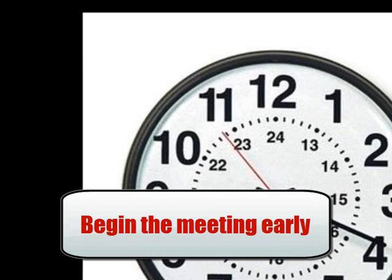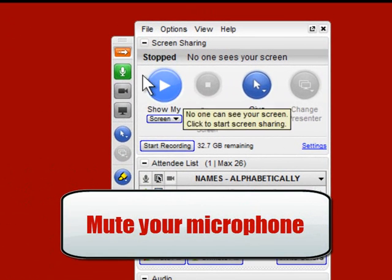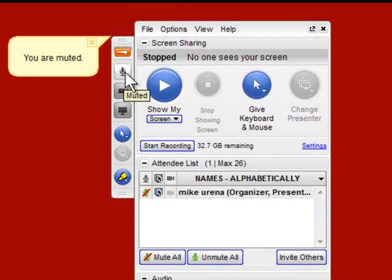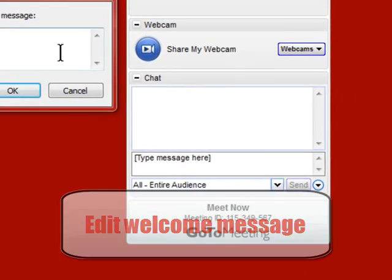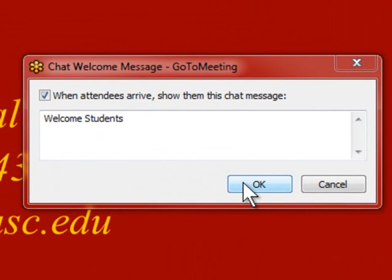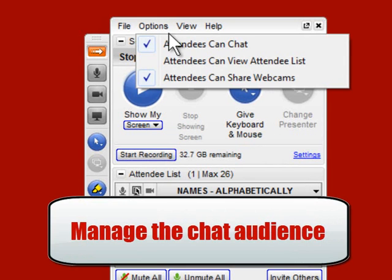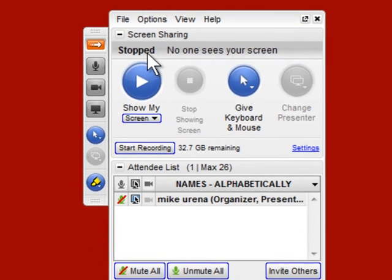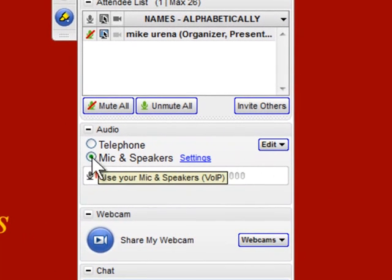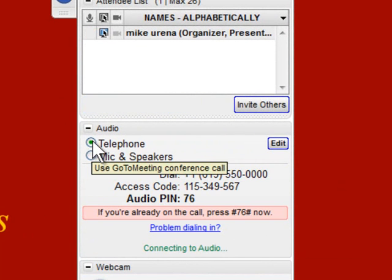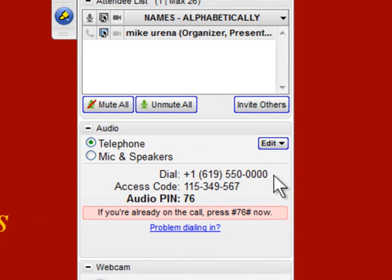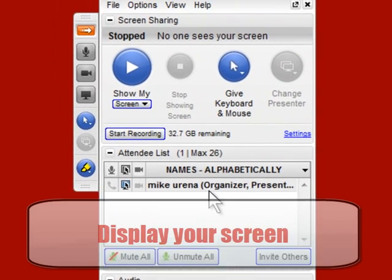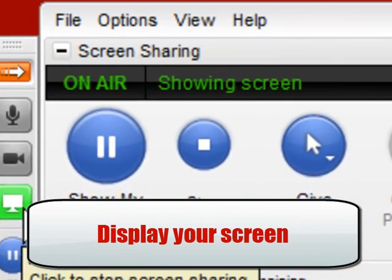Let's begin a quick meeting countdown. Begin your meeting a few minutes early, before the scheduled start time. Mute your microphone until the meeting starts. Edit your welcome message. Manage the chat audience. Choose whether you are going to use your telephone or your computer as mic and speakers. Turn off on-hold beeps. Display your computer screen to participants. You are ready to begin your meeting.